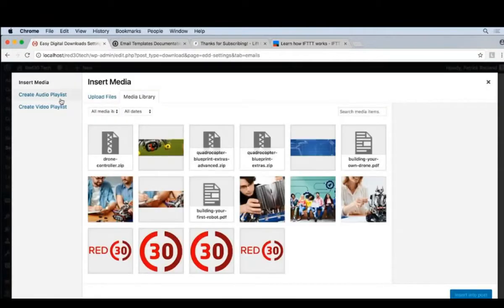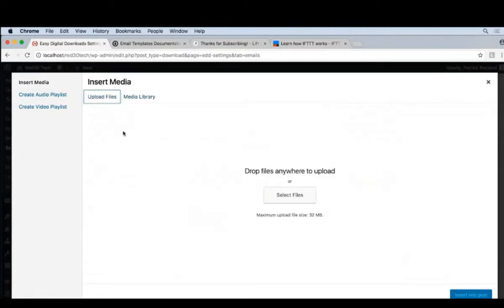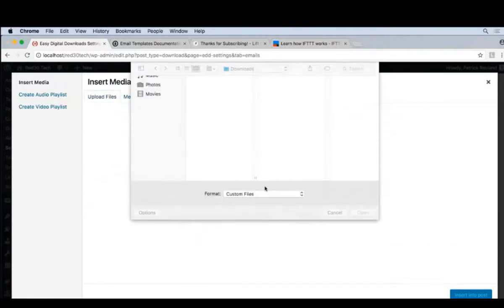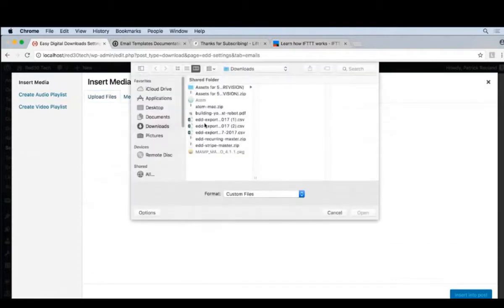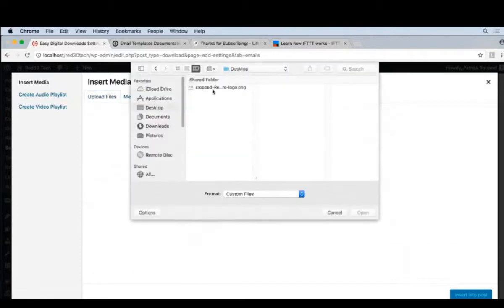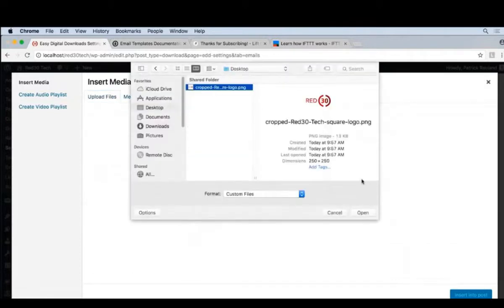Click mine. I'll select the one on my desktop. There we go. And that's 250 by 250, which is fine for me.